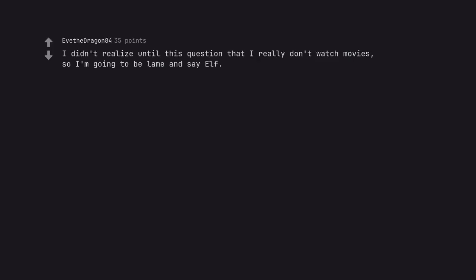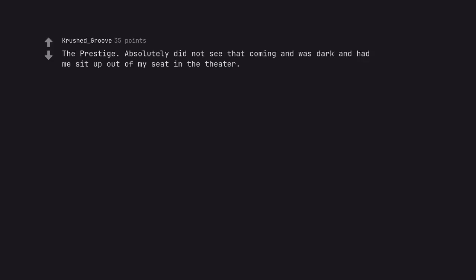I didn't realize until this question that I really don't watch movies, so I'm going to be lame and say Elf. The Prestige.